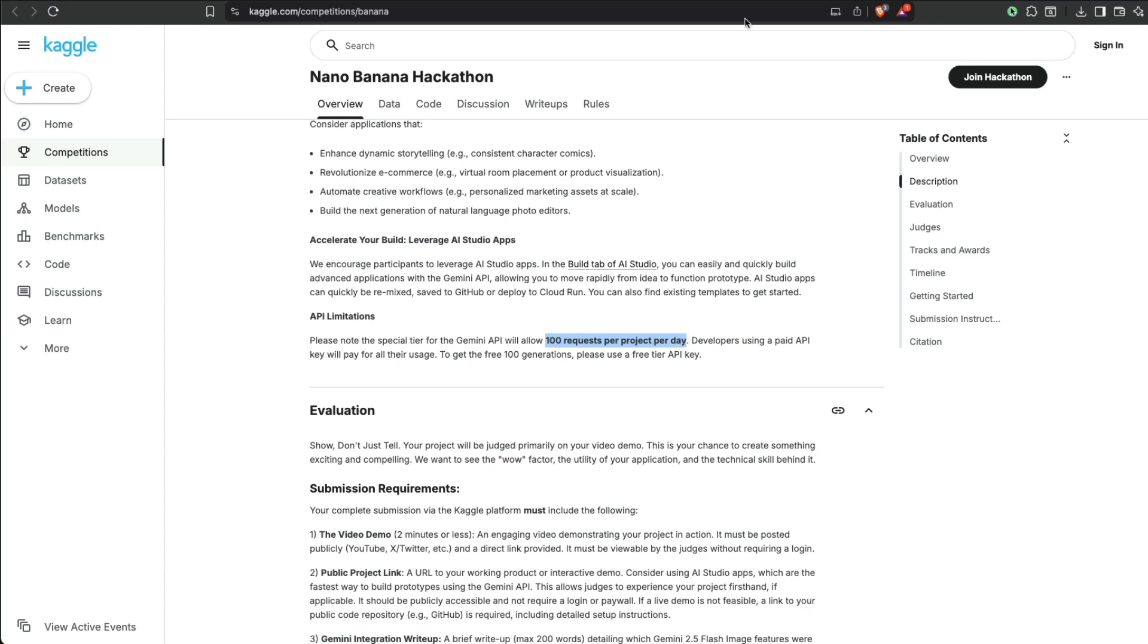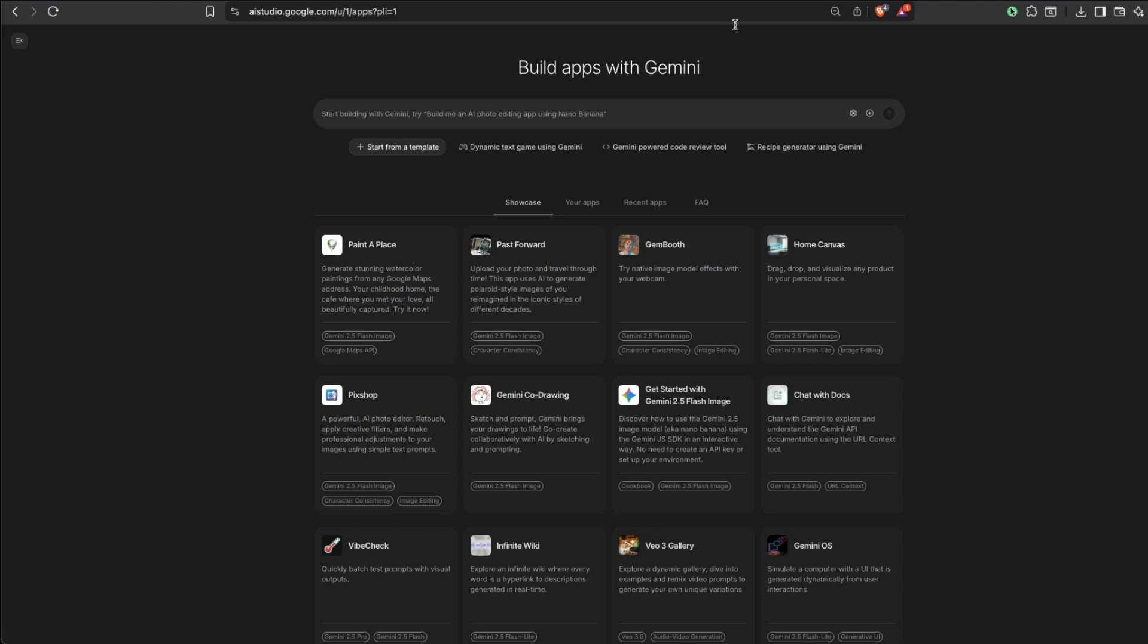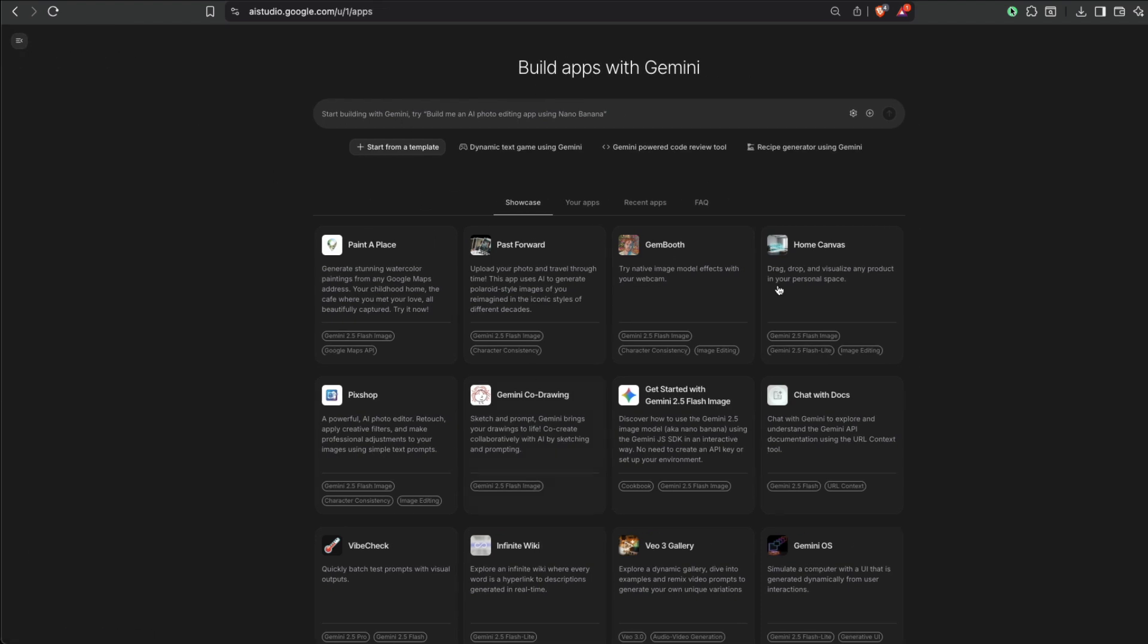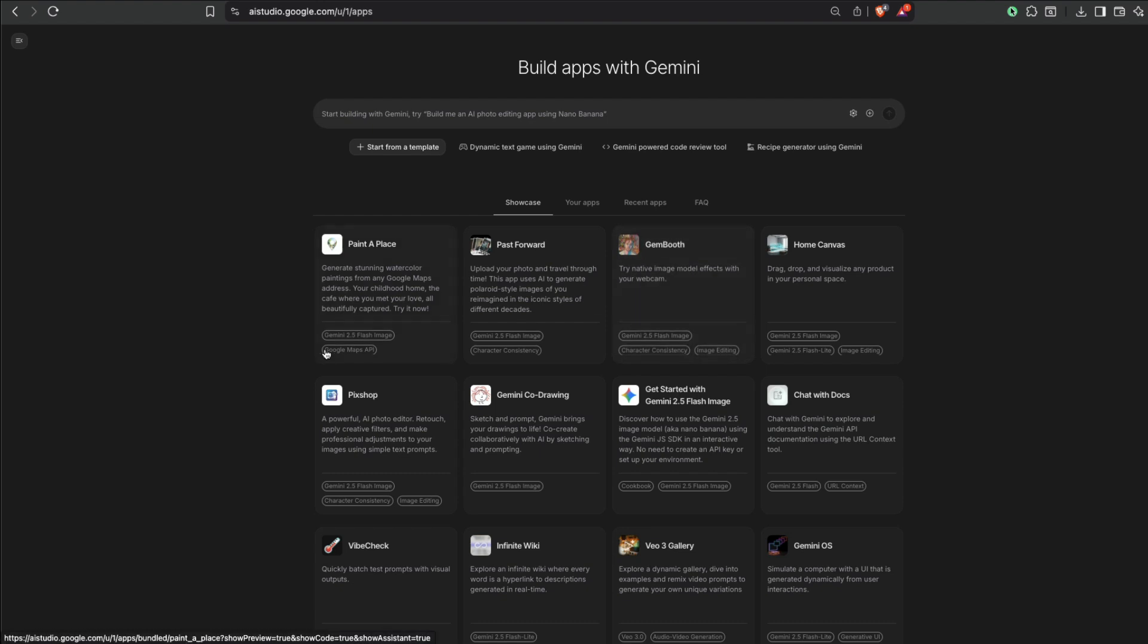So what you can do is you can go to Google AI Studio. And I'll link this—in the Google AI Studio, there is a place where you can build apps. Okay, so if you go here, you can build apps, click that 'build apps,' and you'll be taken to this particular screen.